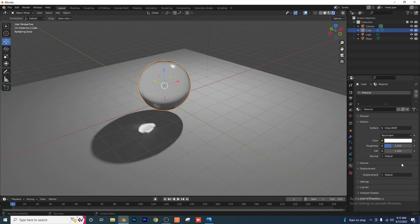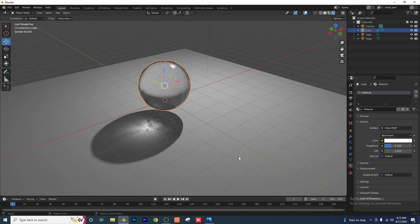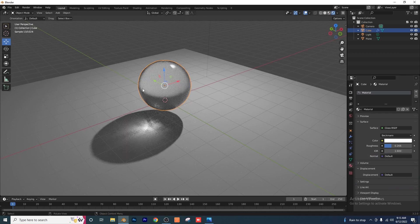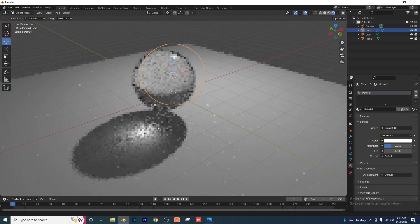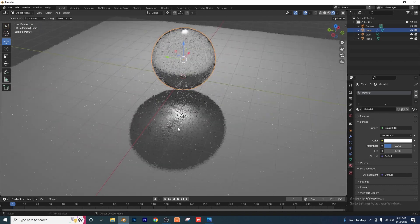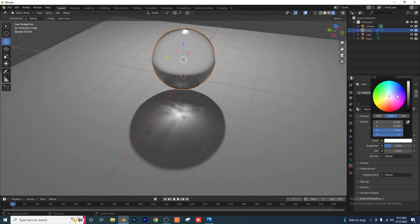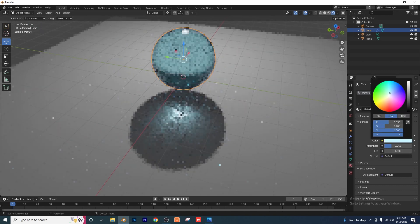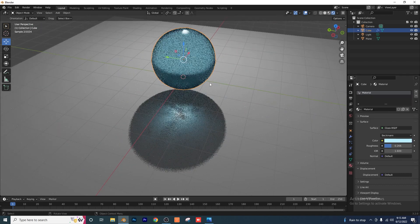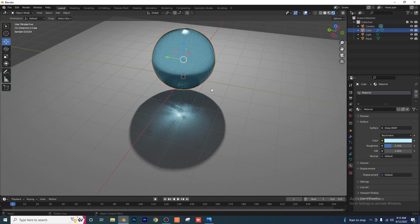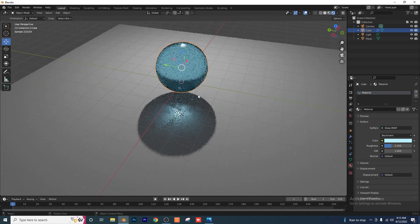If we go into our Materials tab, we can also mess around with our material even more. I'll change the IOR to 1.6 and as you can see we're getting even more interesting caustics here. Now if you go ahead and change the color, of course we can get different colored caustics which is really beautiful.